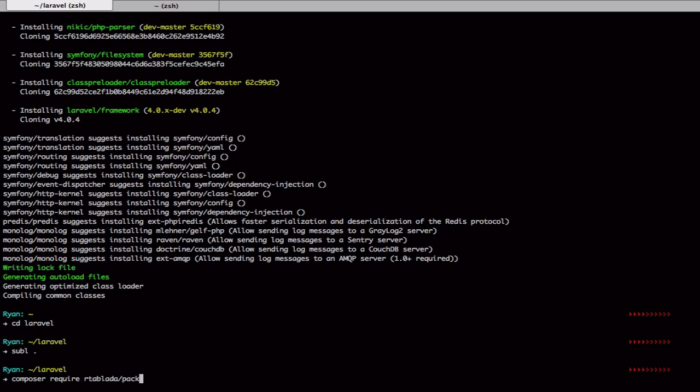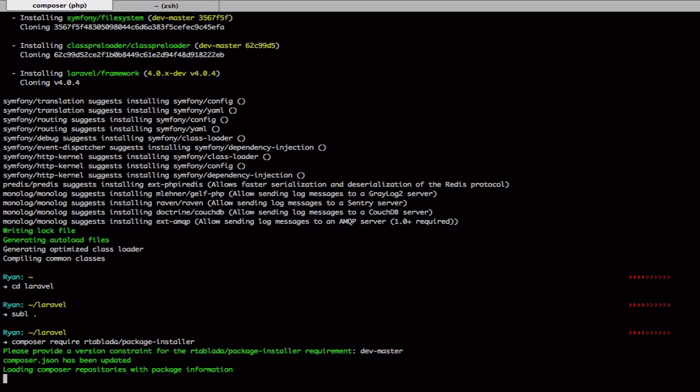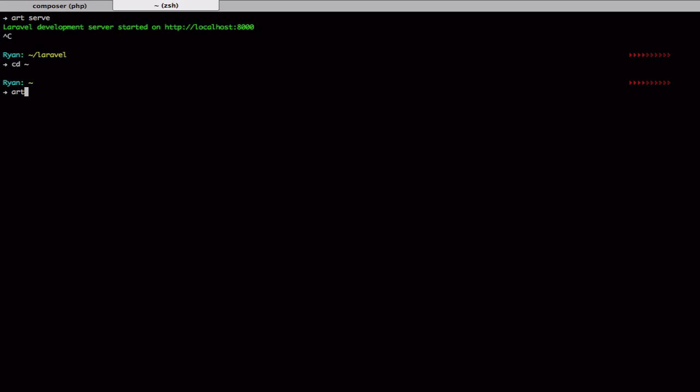And it is going to be package installer, so we're going to go ahead and get that installing.